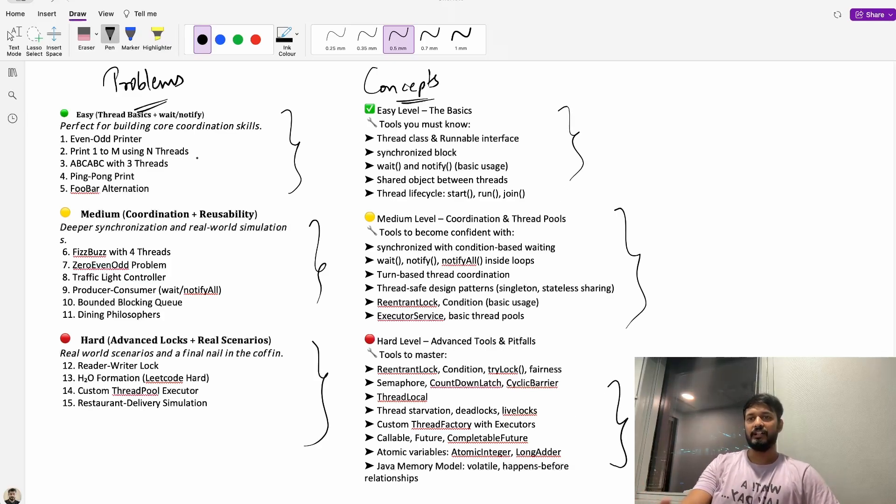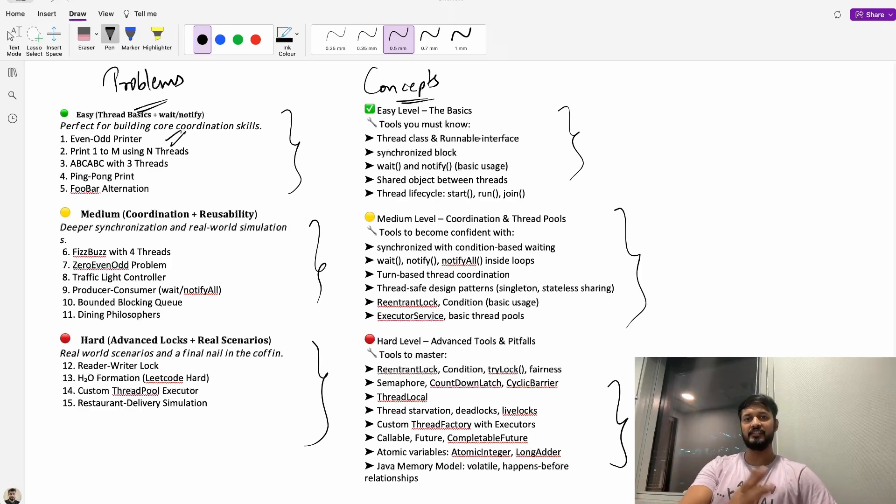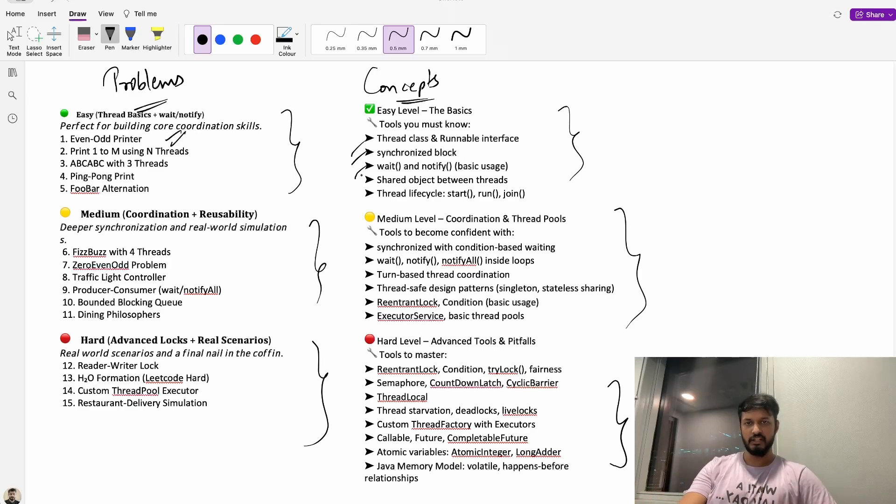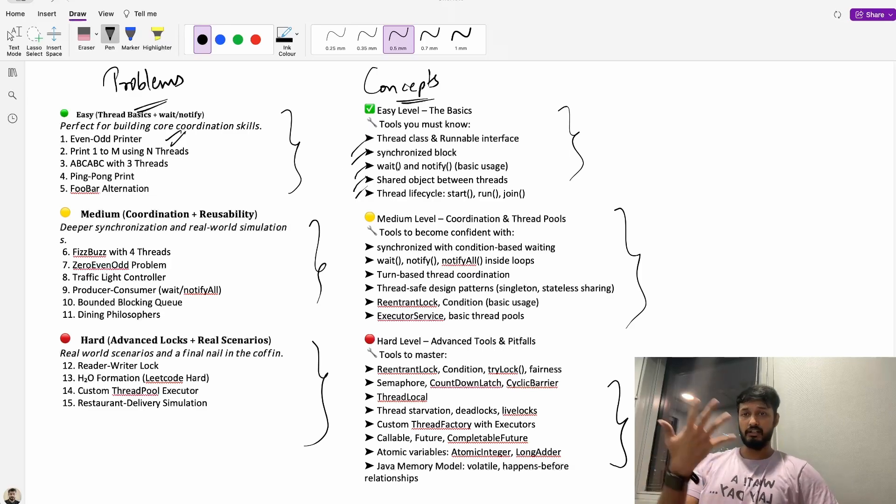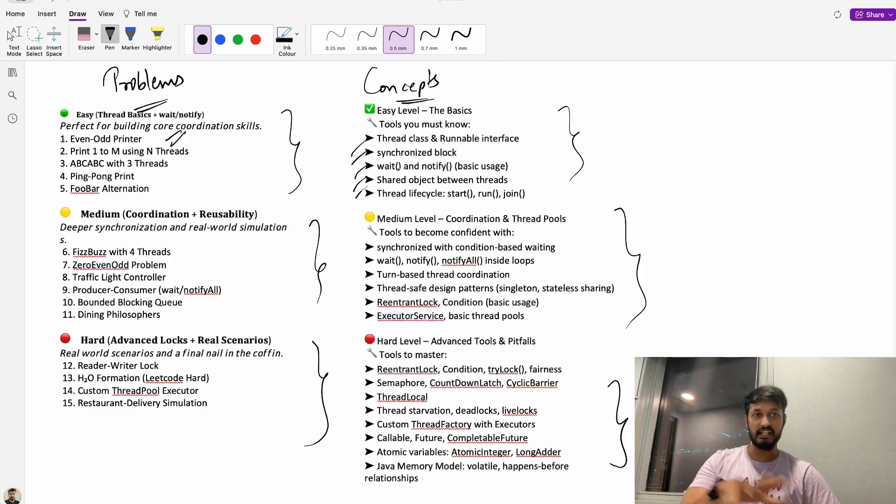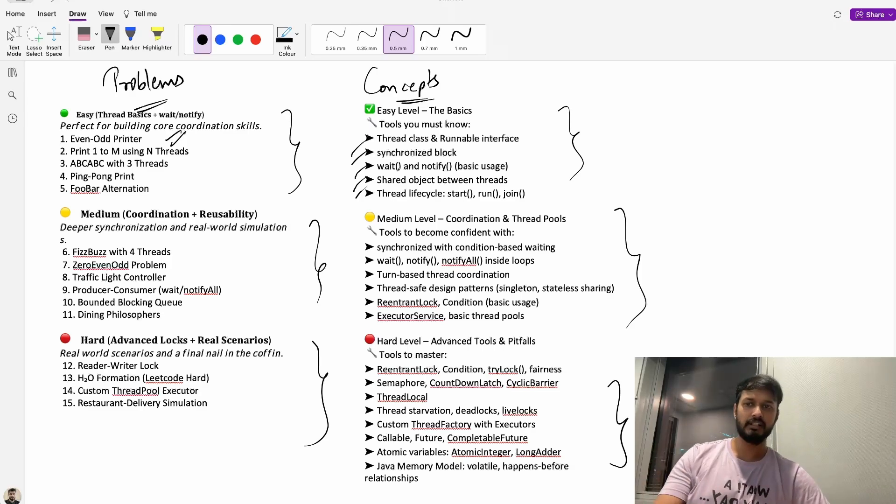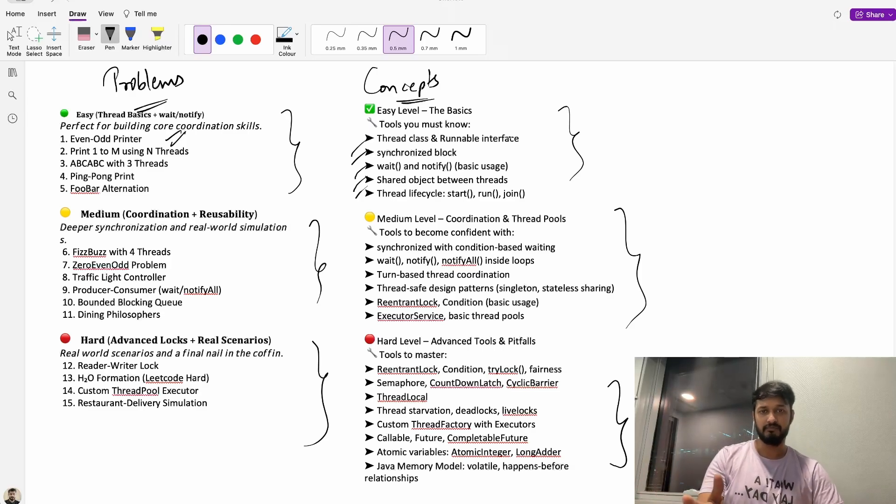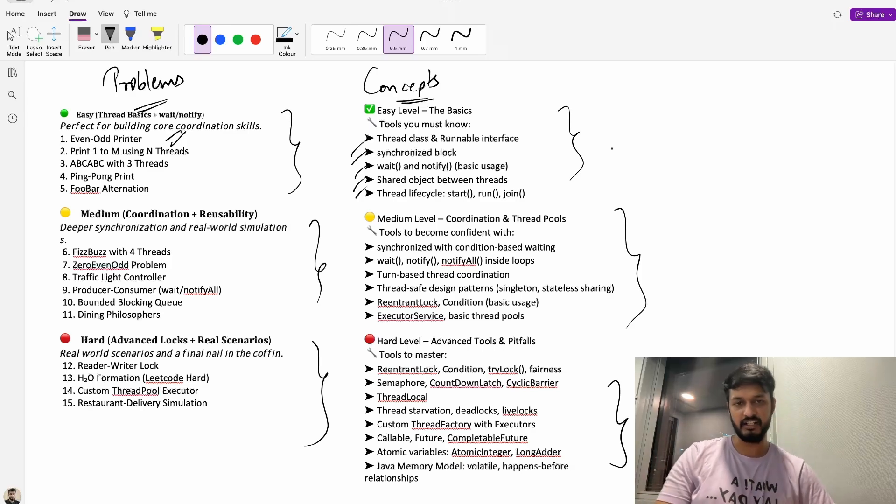While solving each of the problems on the left side we'll be able to understand the concepts on the right side. And also one more thing along with this, for better understanding I'll also be giving you a real life analogy for all the concepts which are present here. So you will never forget it.